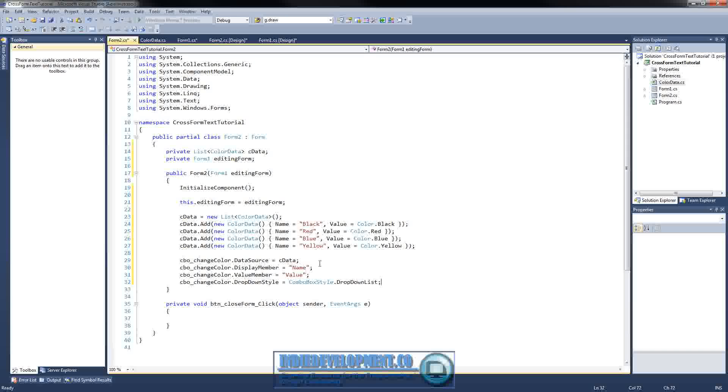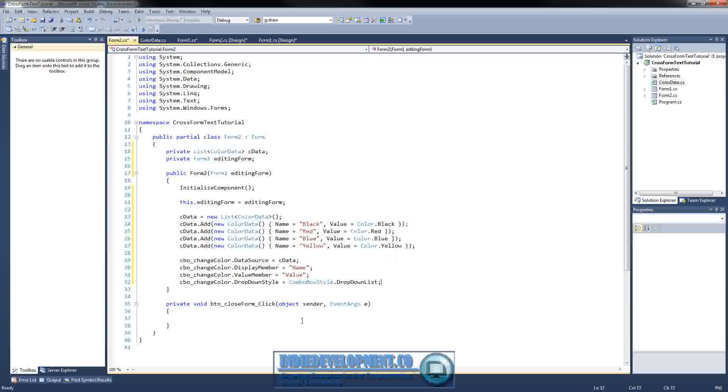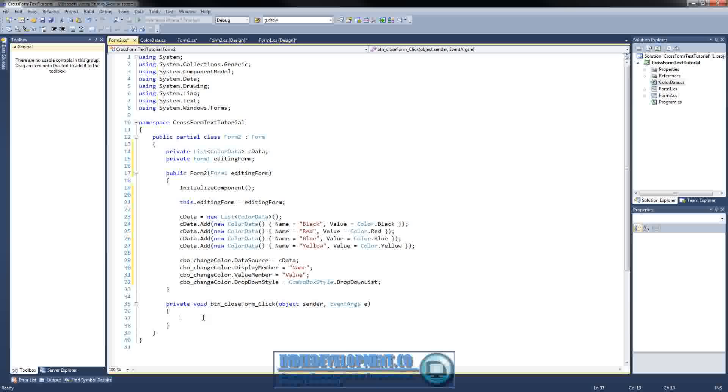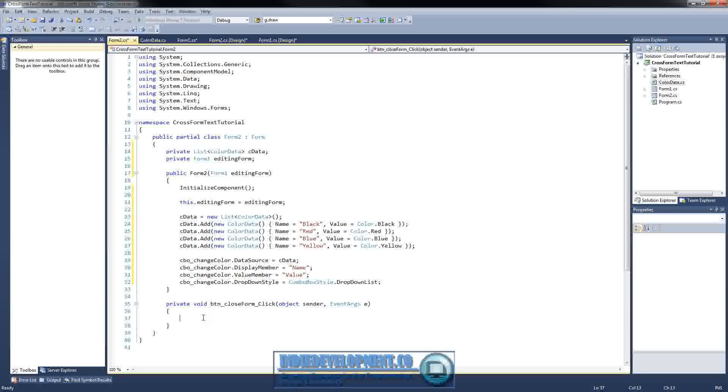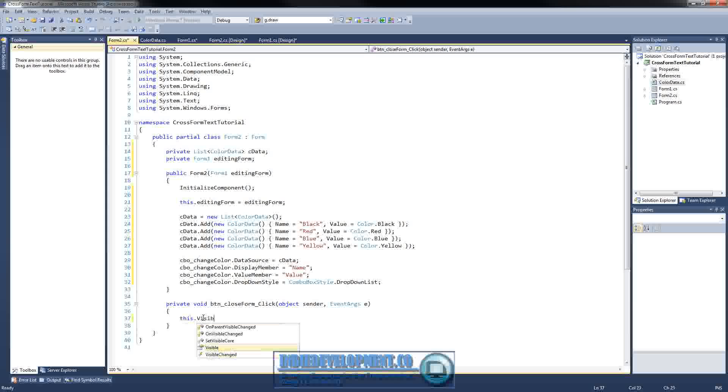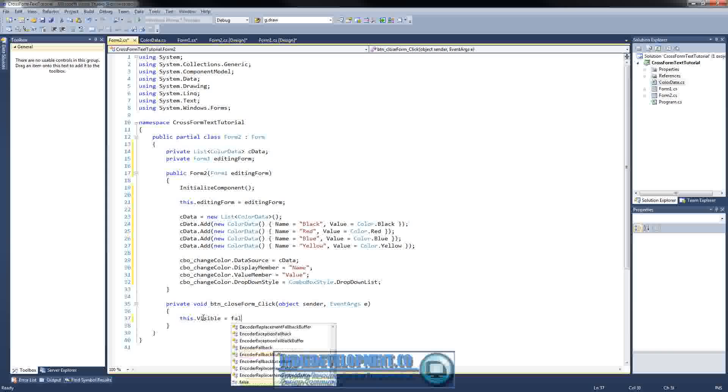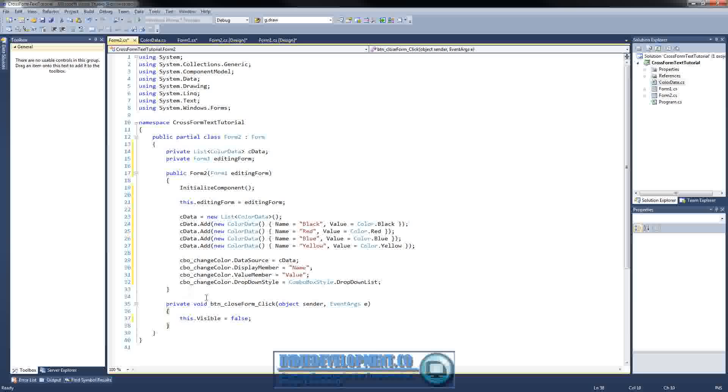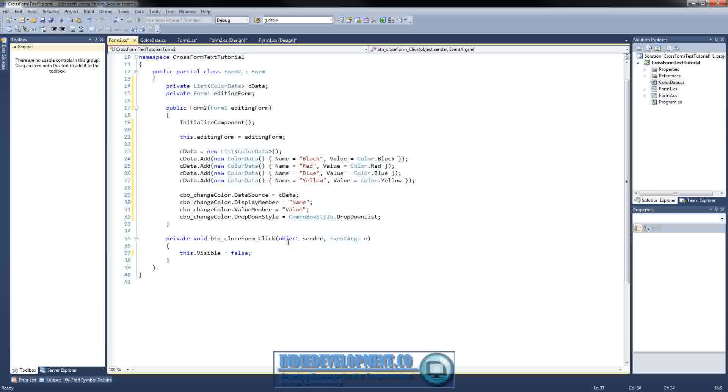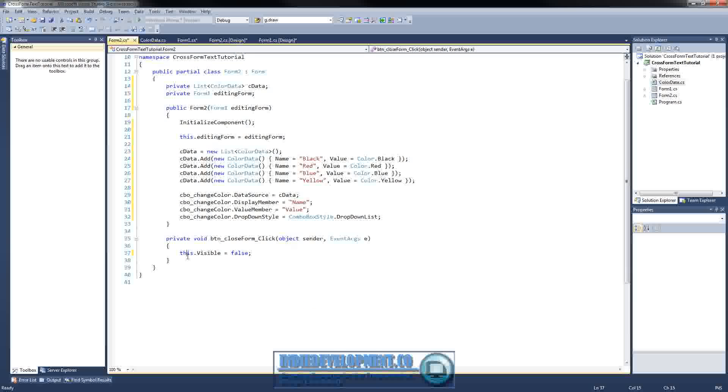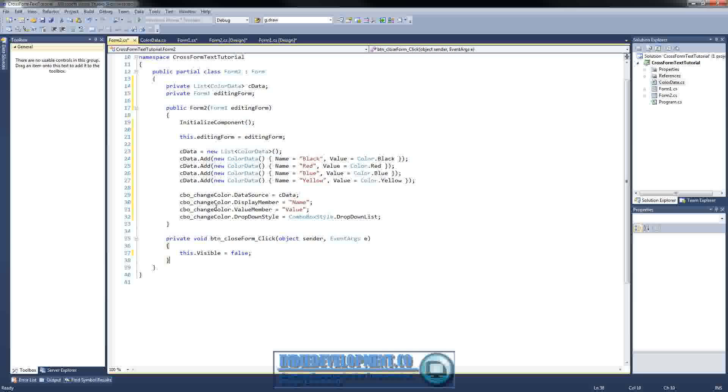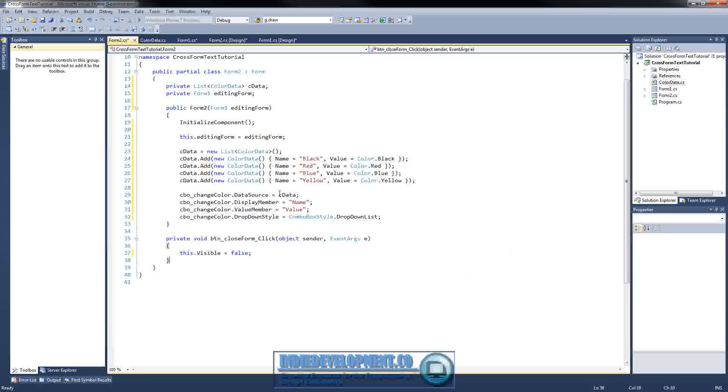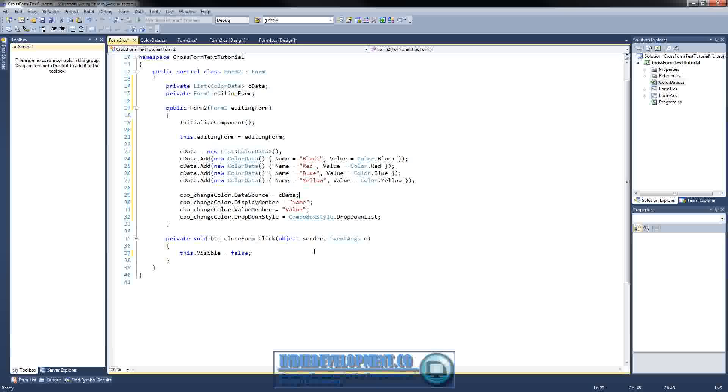All right. So, that's pretty much all we've got to do here. And now what we'll go down and right here where it says button form click. We're going to close it. We're not actually going to get rid of this form. We're just going to hide it. Because we'll probably have to use it multiple times, if you wanted to. So, now we can just hide it instead of making a new instance each time. We'll use the same one. Now, what we're going to do is.